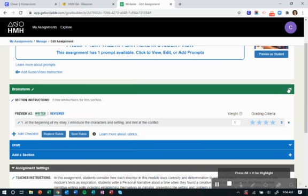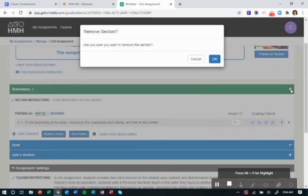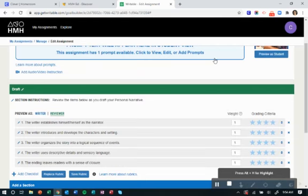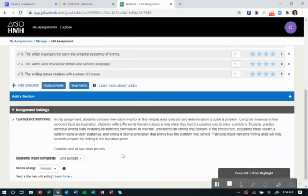Maybe you decide, you know what, today we are just working on draft. That's really all I want them to see. You can also remove that. So you can control what you do right here and what happens.